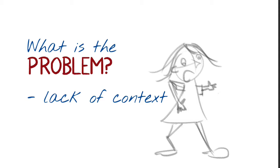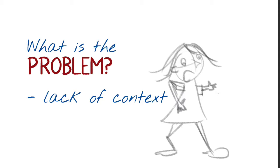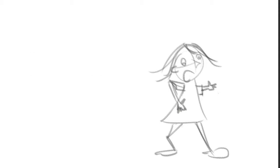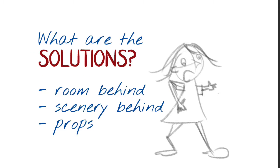So even if you add some depth, even if you stop this little person from floating, there is still no context, no story being told by her. And so we need to look at what is the possible solution for this. And as always there are a couple of solutions.